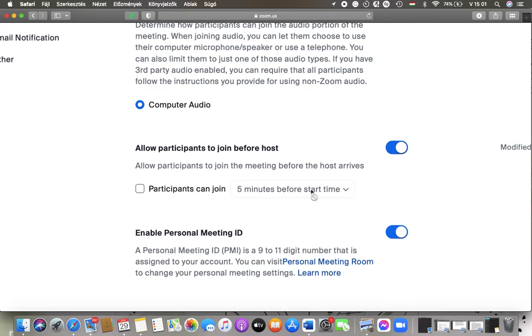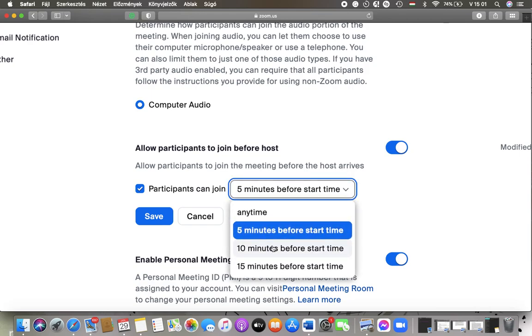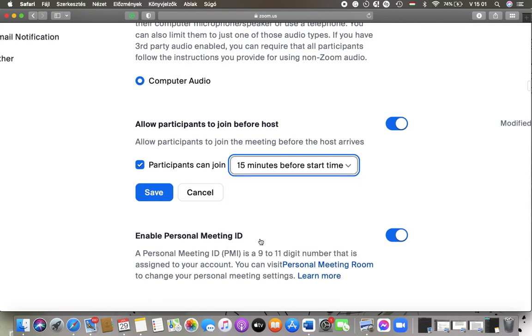So tap on this button and here you can set when participants can join the meeting. So 5 minutes before start time or 10 minutes or 15 minutes before.